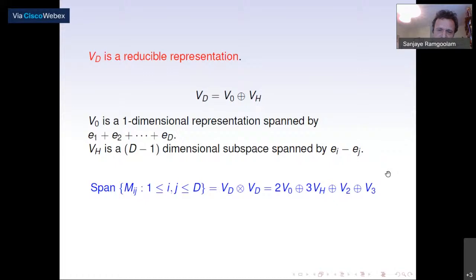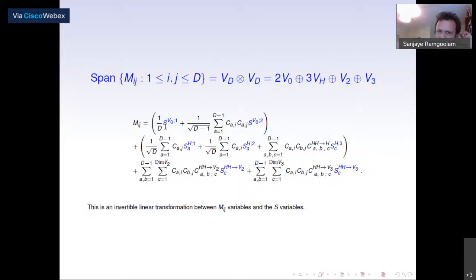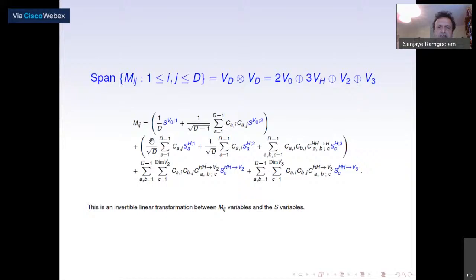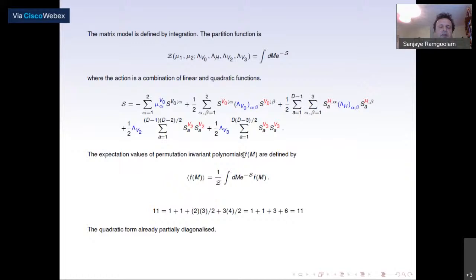This understanding of the space of matrices allows us to find nice 'S variables'. The span of matrix variables V_d ⊗ V_d decomposes as a direct sum of four different types of representations, and for each type of representation there is one S variable. Since V_0 appears twice, there are two copies of S, and three copies for V_H. There is a linear transformation from the M_{ij} to these S variables and conversely.